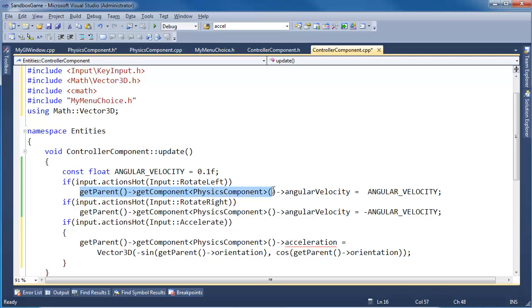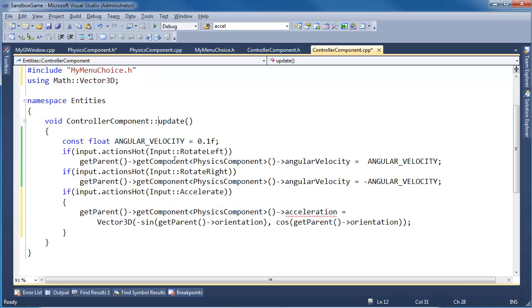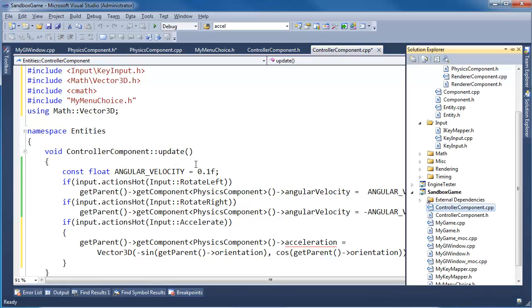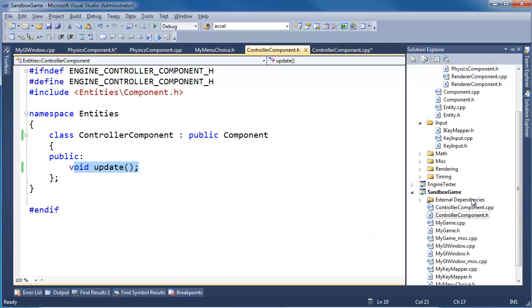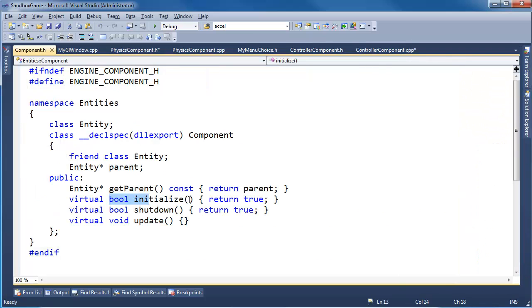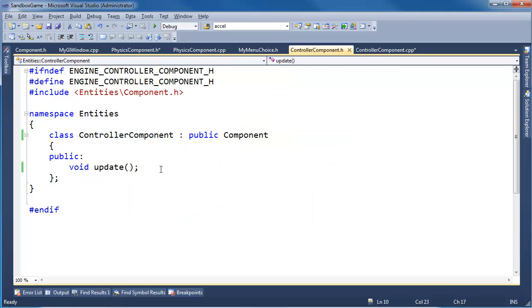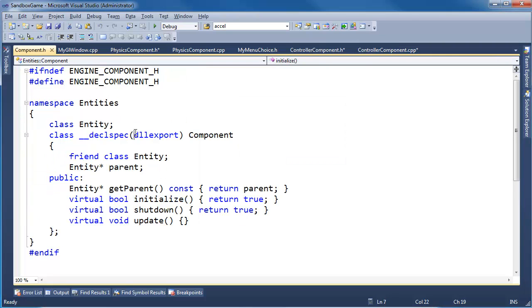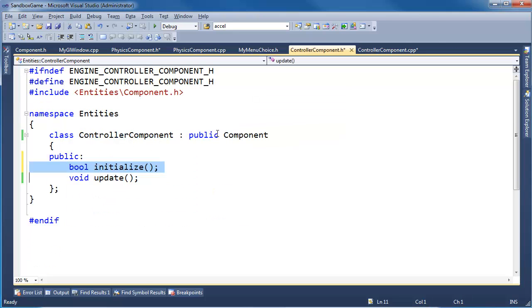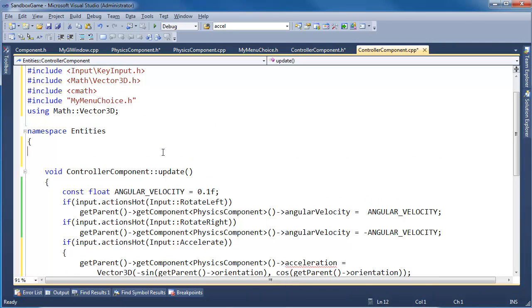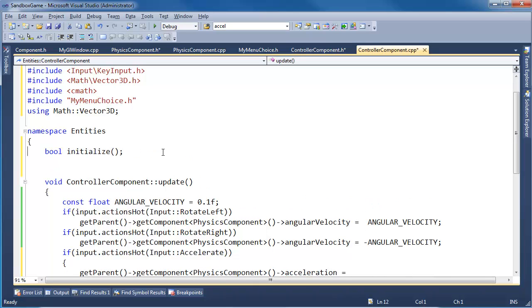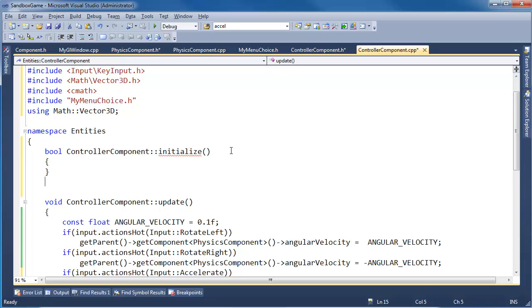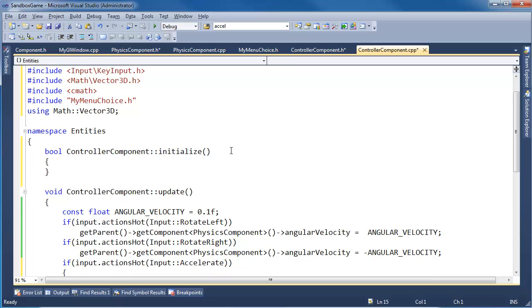So I think what we'll do is go to the controller component H, override component initialize. Let me grab component initialize. Control C. And put it in here. Tab that in. Let's define it. Give it an implementation in the compilation unit. Control V. Control C. Control V. Control C. Control V.